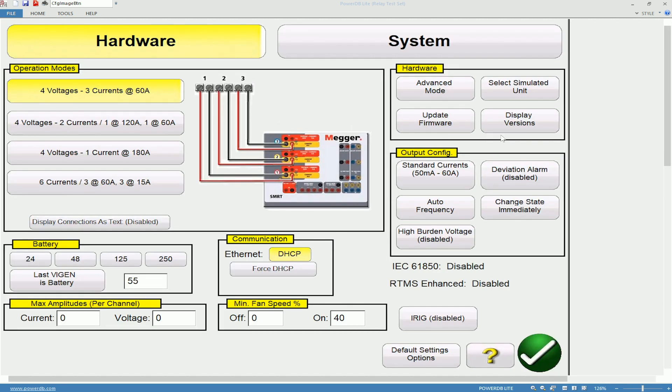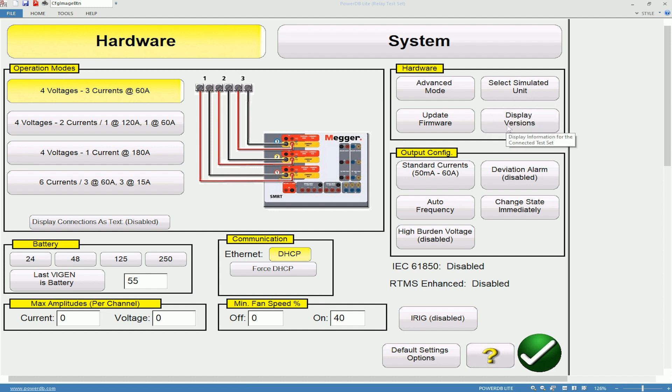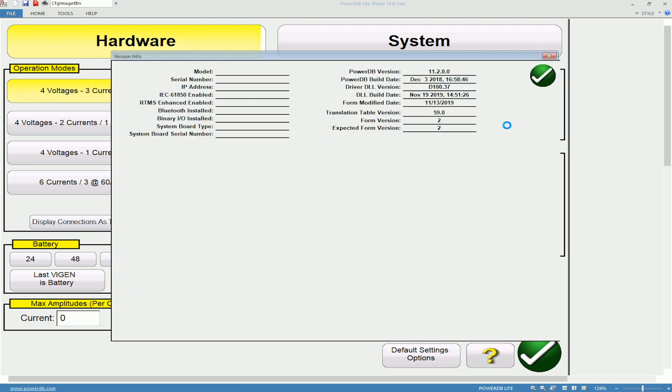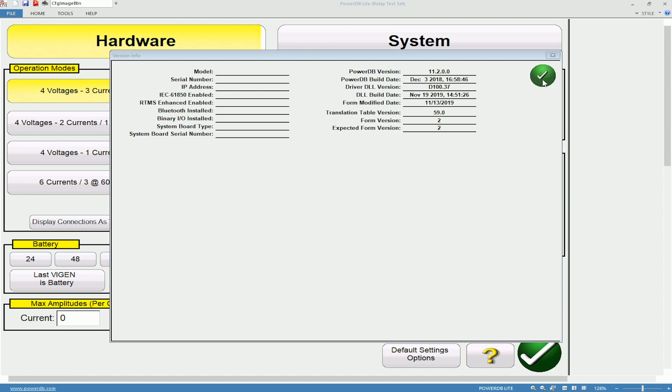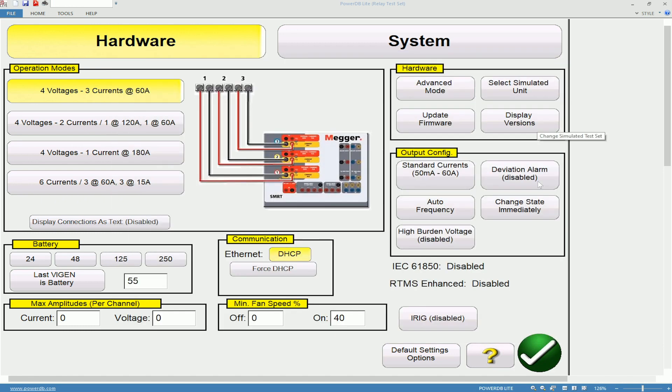We will go to Display Versions. On the right hand side you will notice that the PowerDB version has populated here and this is the version of software that we have just installed. On the left you will notice that there is nothing which indicates that we are not connected to a Test Set so no Test Set information will be populated.